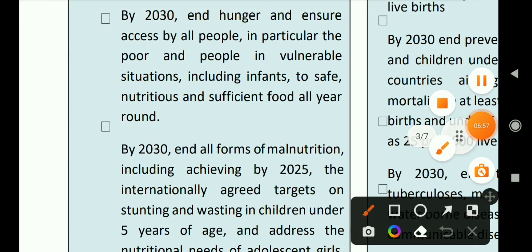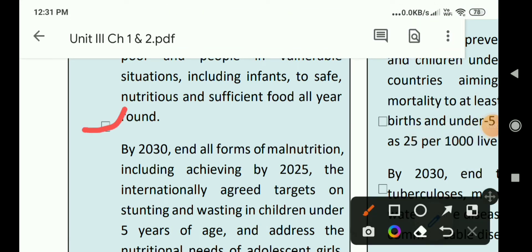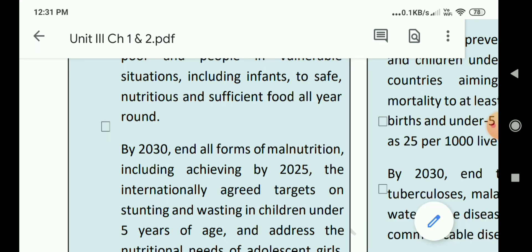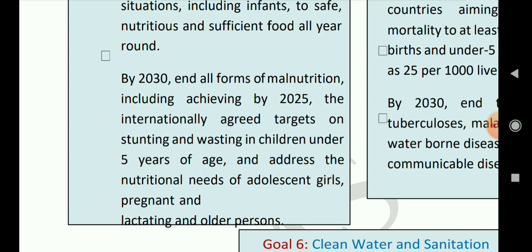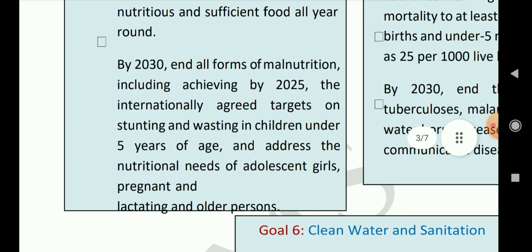The second target under goal 2 is: by 2030, end all forms of malnutrition, including achieving by 2025 the internationally agreed targets on stunting and wasting in children under 5 years of age, and address the nutritional needs of adolescent girls, pregnant and lactating women, and older persons. This means we should focus not only on poor children but also on groups like adults, pregnant women, and girls.